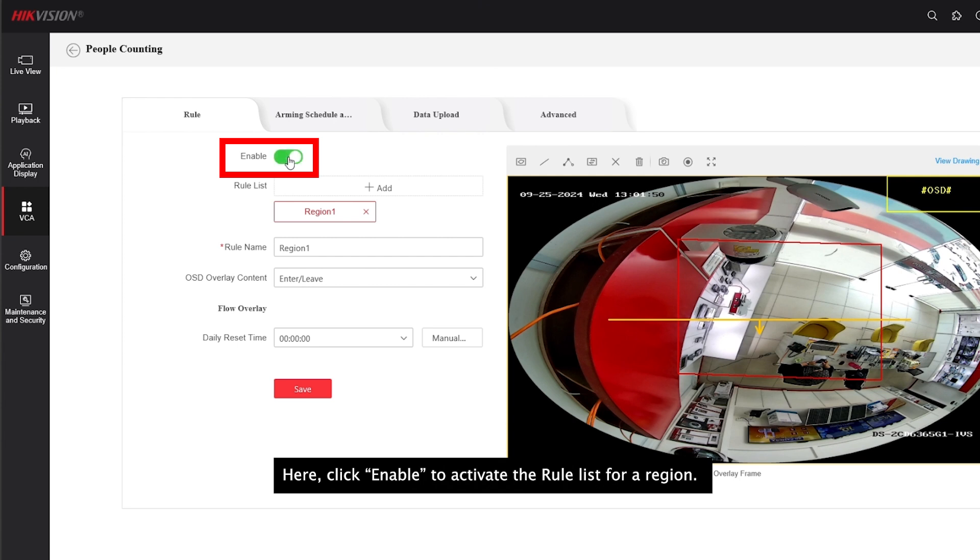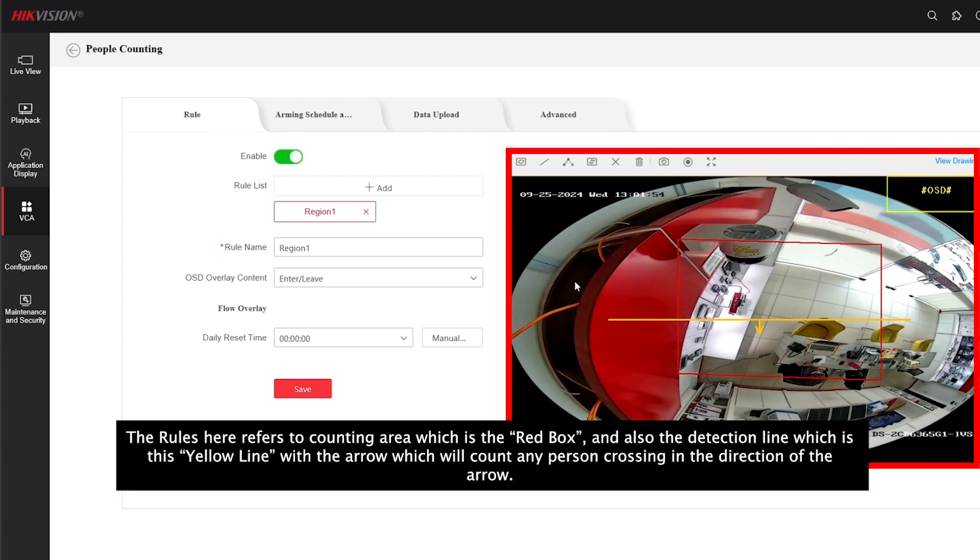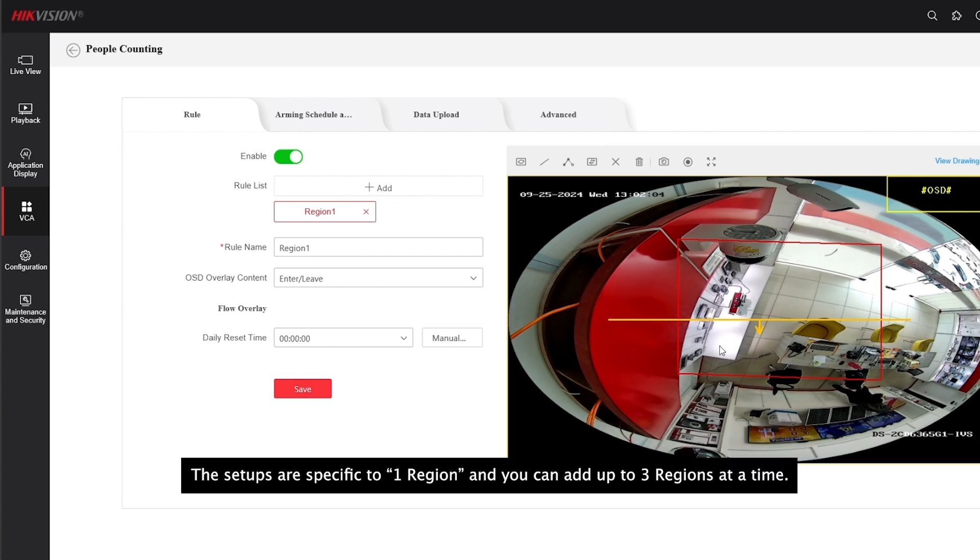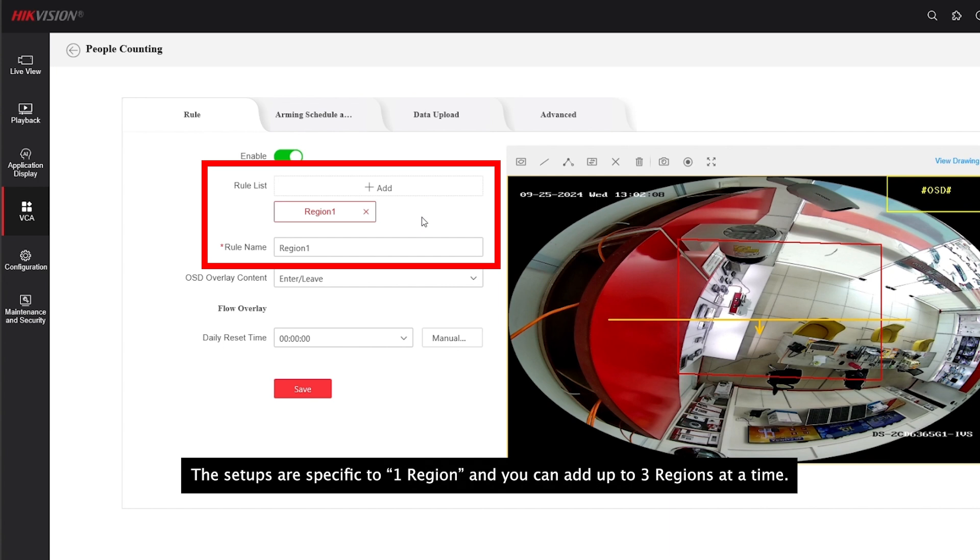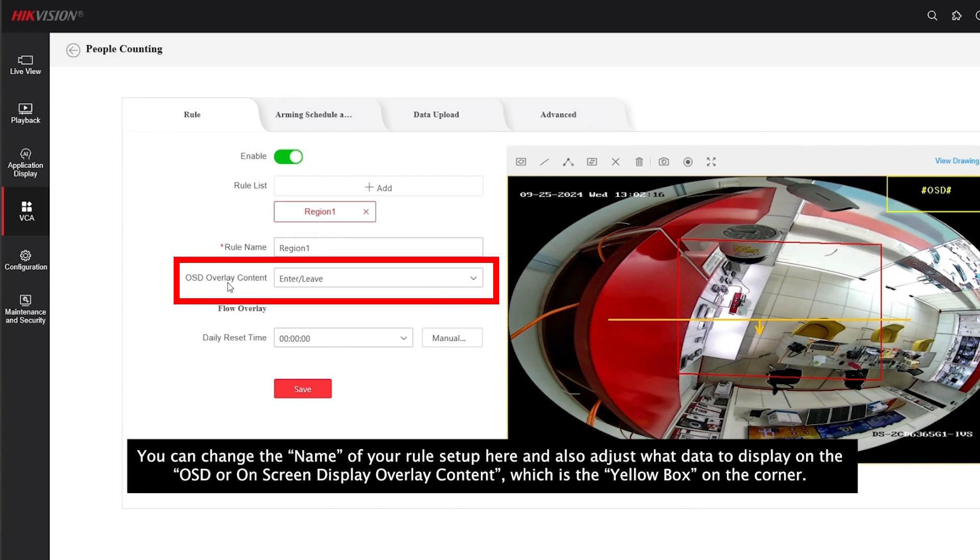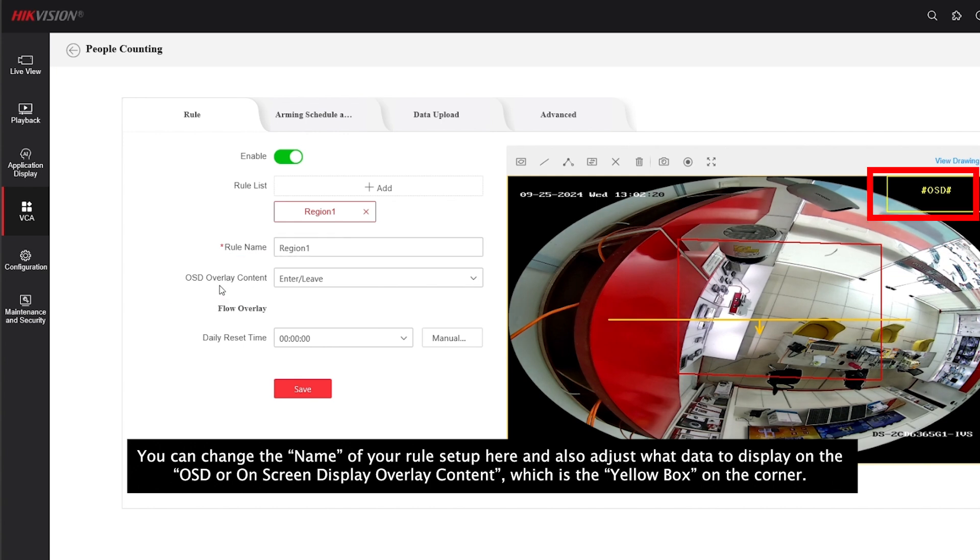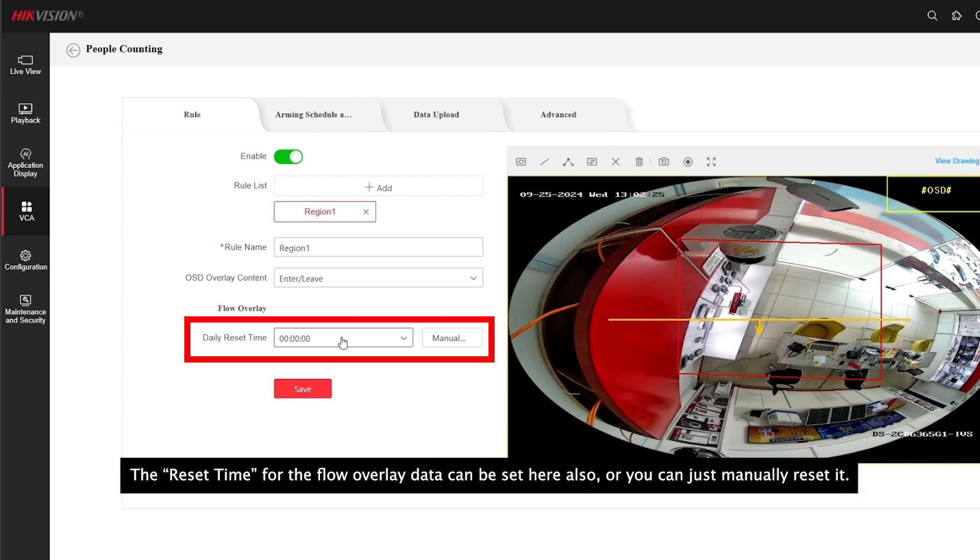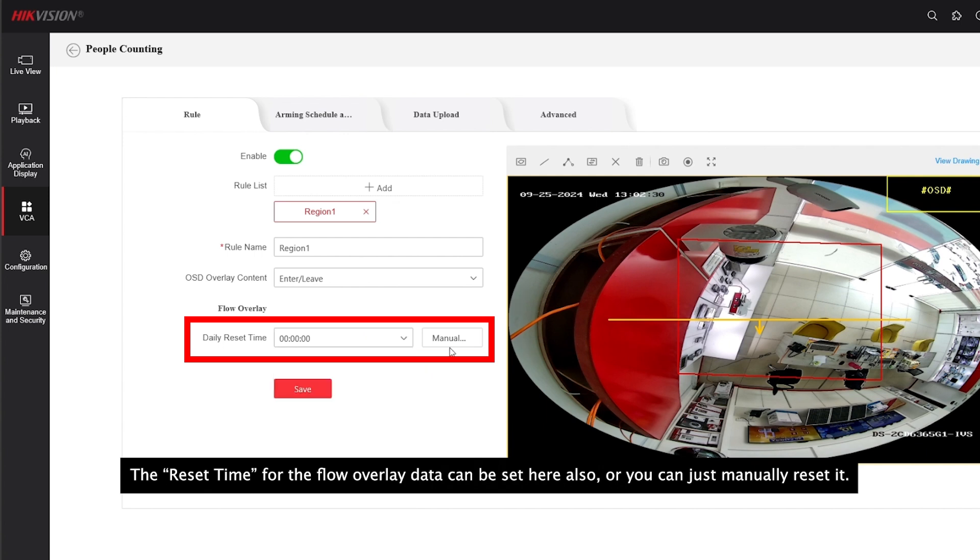Here, click enable to activate the release for a region. The rules here refer to the counting area which is the red box, and also the detection line which is this yellow line with the arrow which will count any person crossing the direction of the arrow. The setups are specific to one region and you can add up to three regions at a time. You can change the name of your rule setup here and also adjust what data to display on the OSD or on-screen display overlay content, which is the yellow box on the corner. The reset time for the flow overlay data can be set here also, or you can just manually reset it.